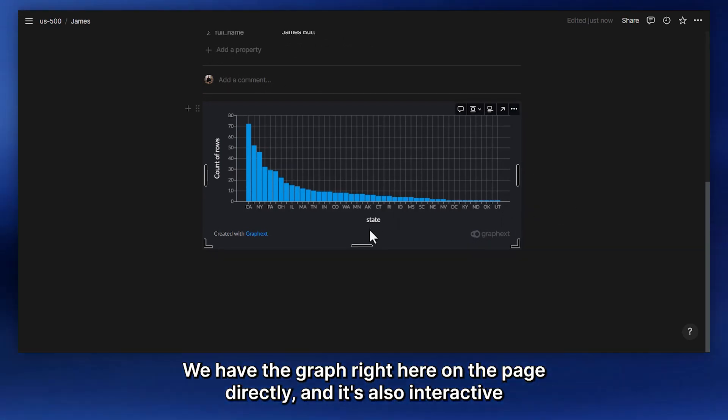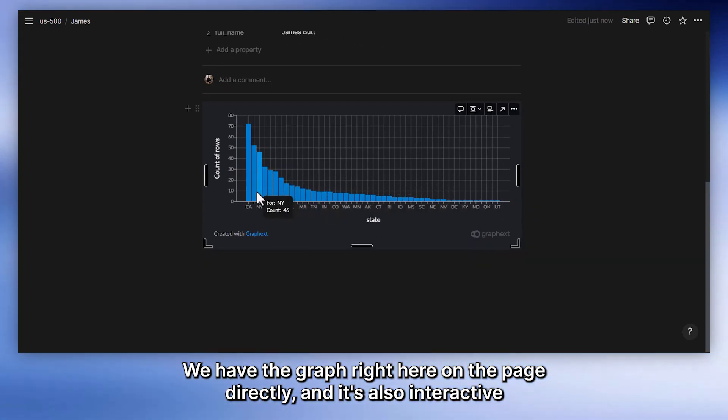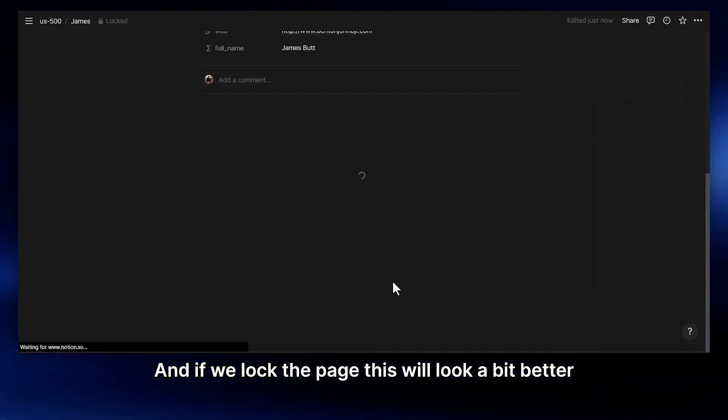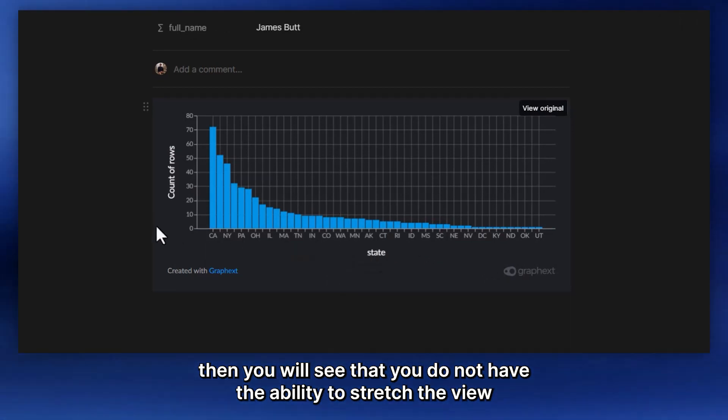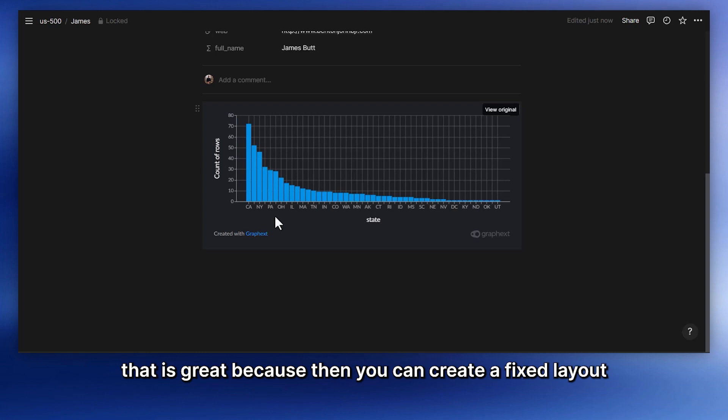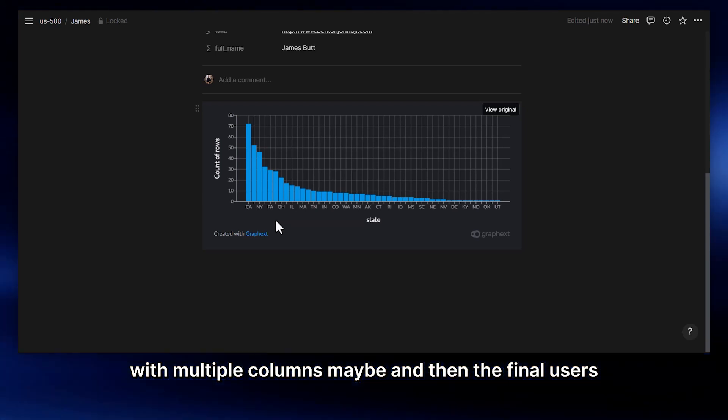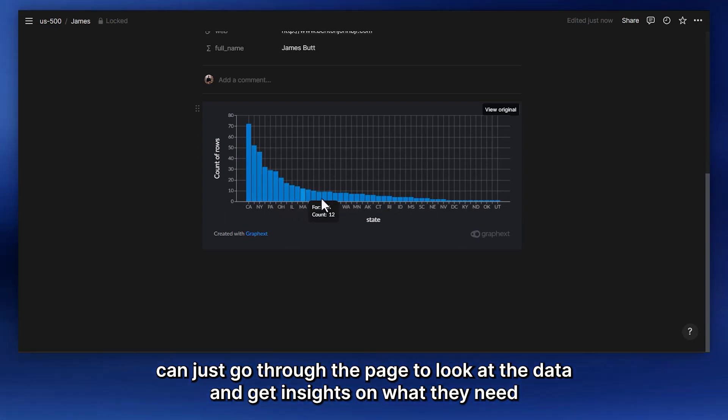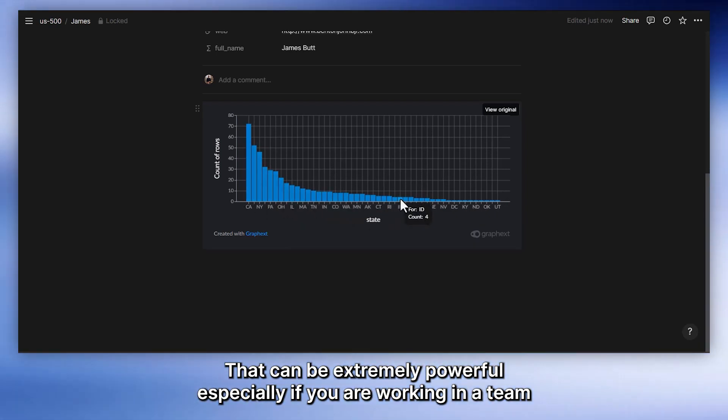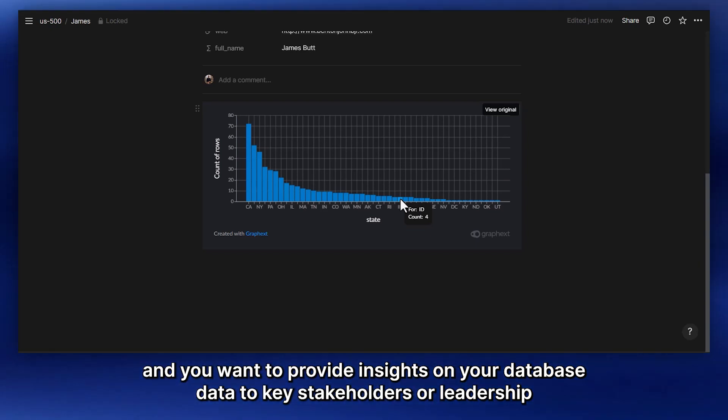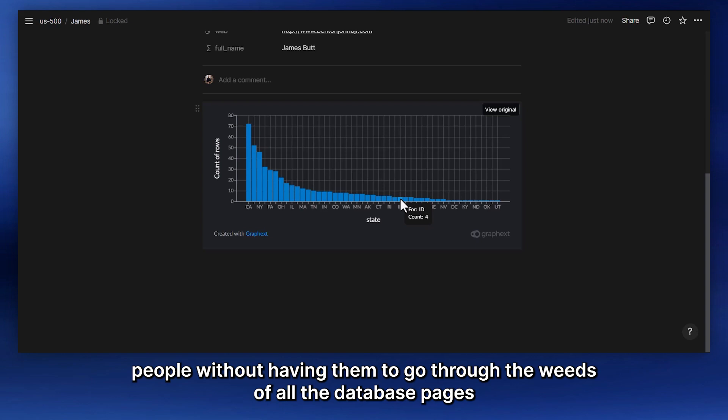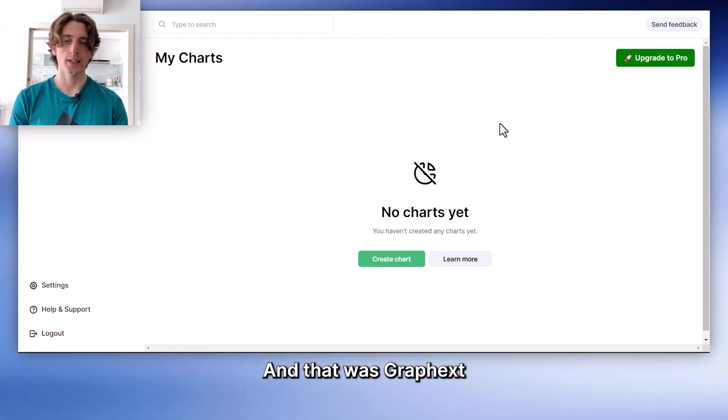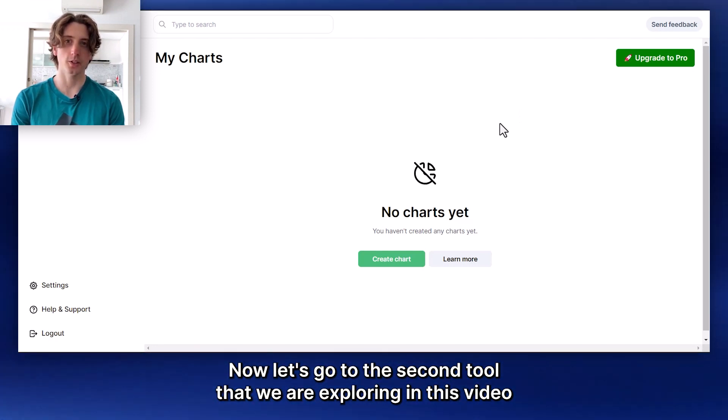And using the embed block, we have the graph right here on the page directly. And it's also interactive. And if we lock the page, this will look a bit better. So if you create a page with the dashboard, then you do not have the ability to stretch the view. That is great, because then you can create a fixed layout with multiple columns. And then the final users can just go through the page to look at the data and get insights on what they need. That can be extremely powerful, especially if you are working in a team and you want to provide insights on your Notion database data to key stakeholders or leadership people without having them to go through the weeds of all the database pages.